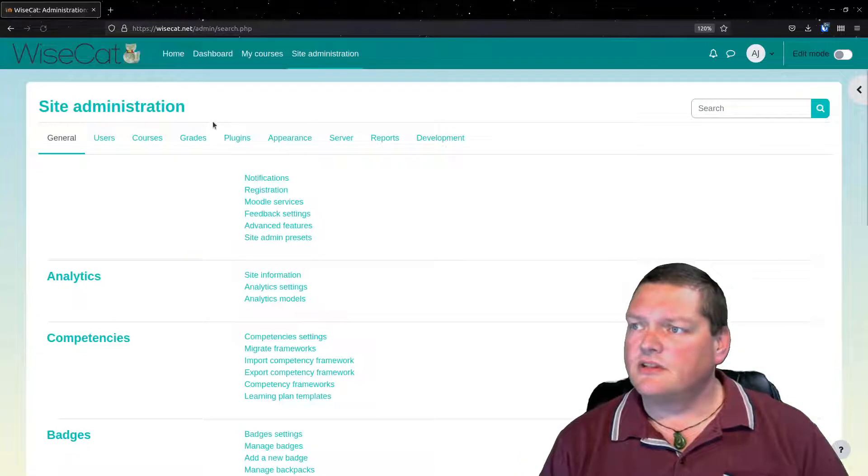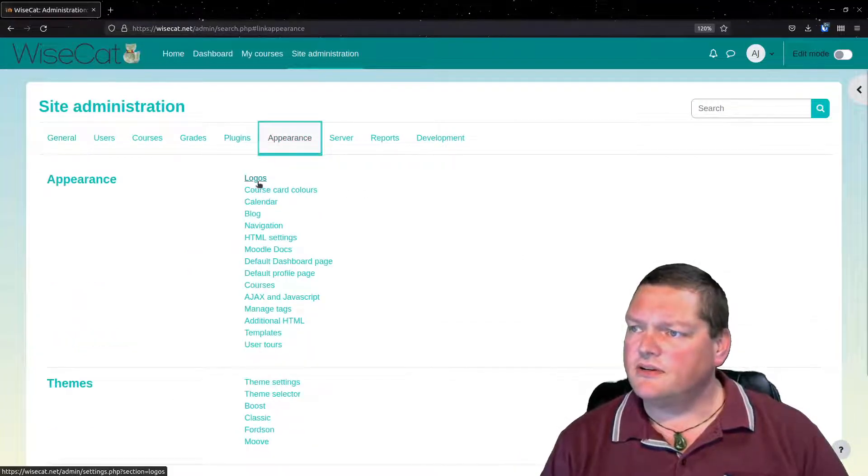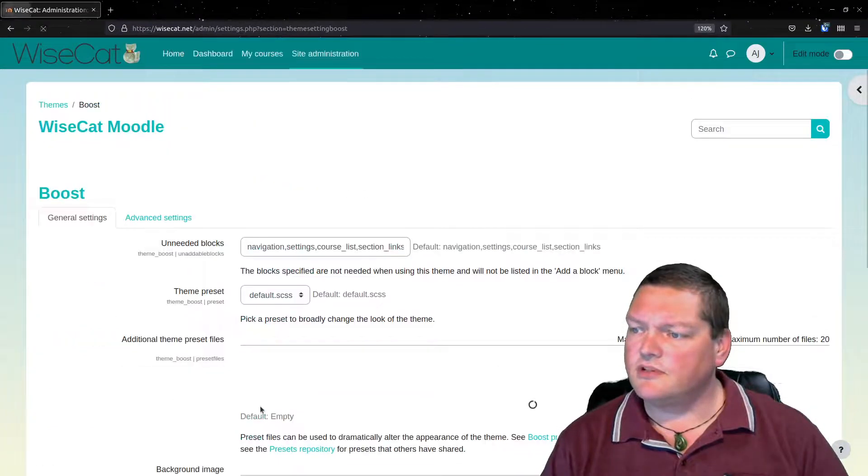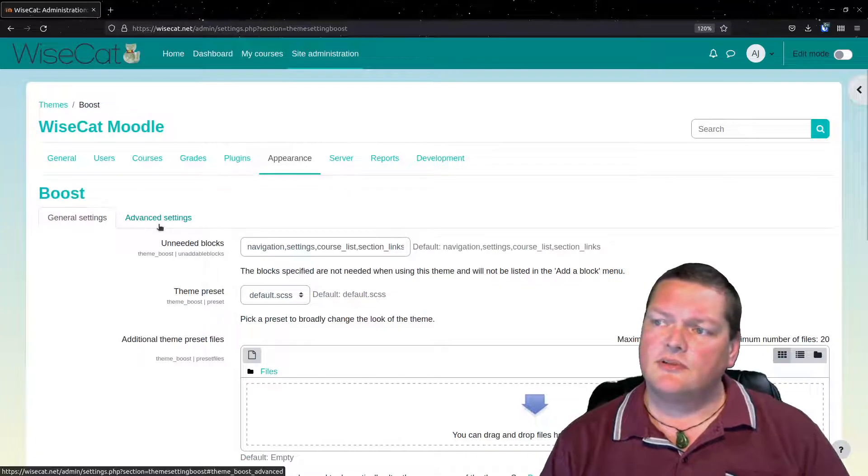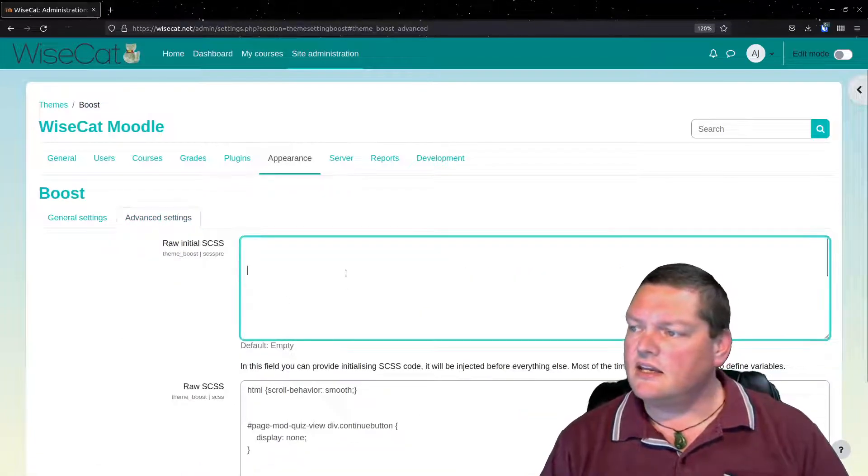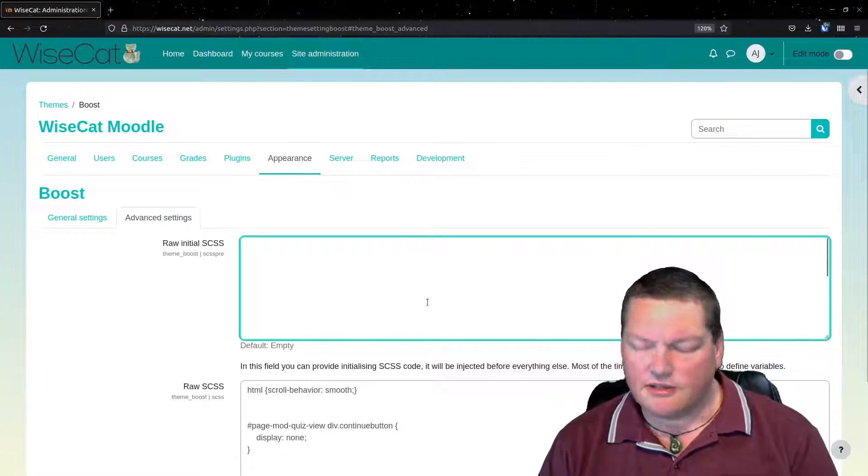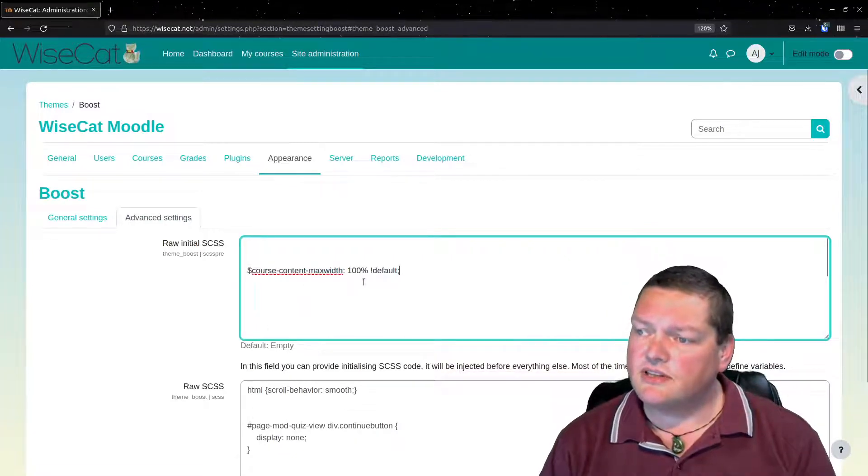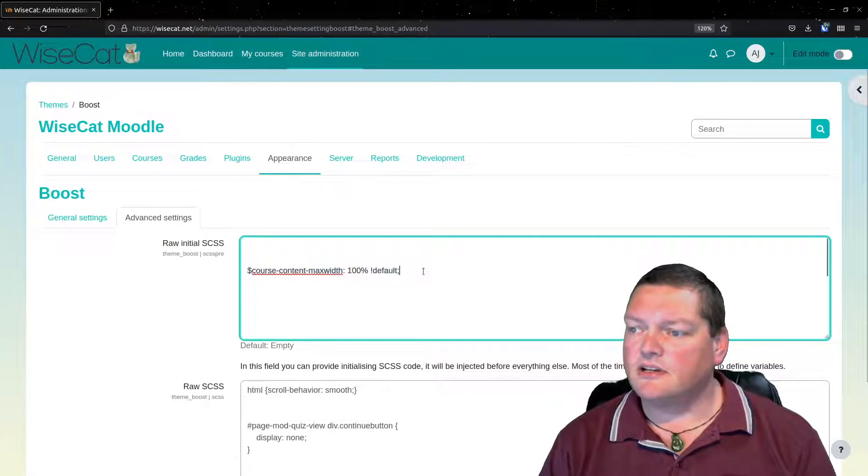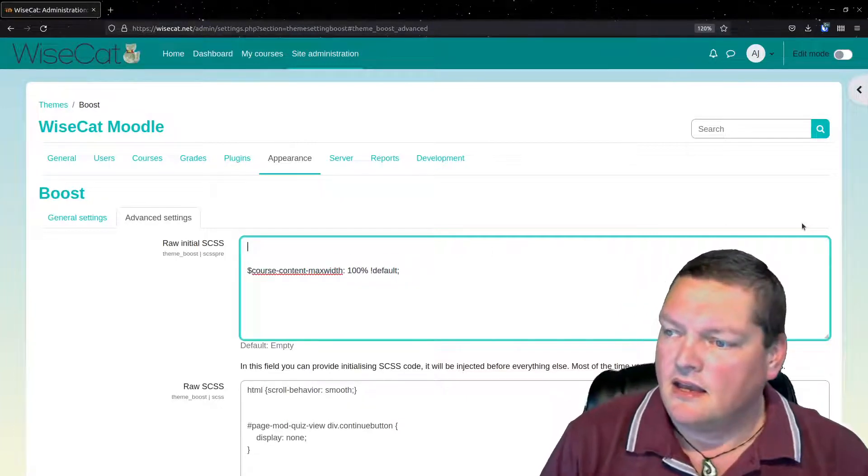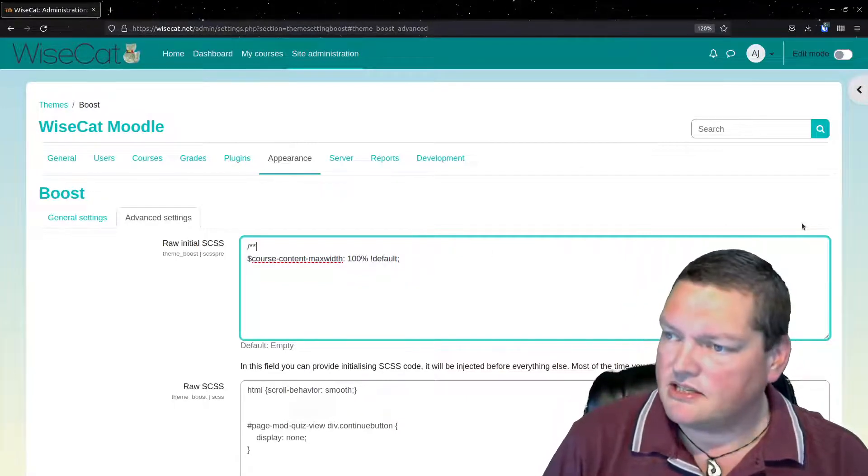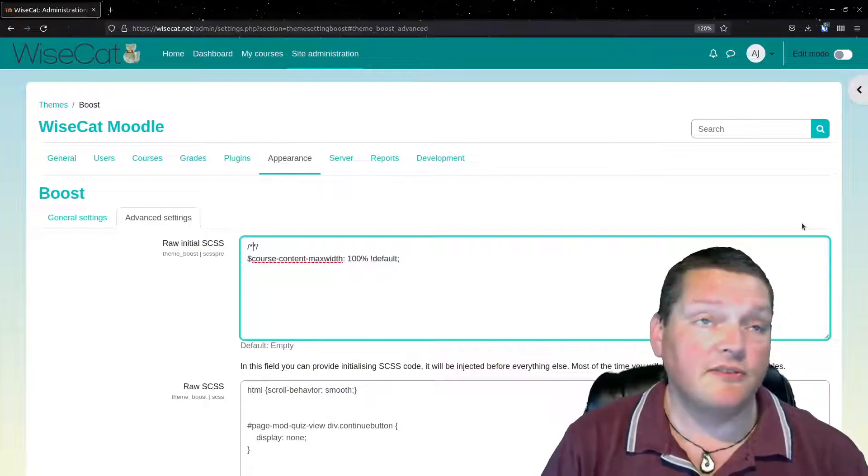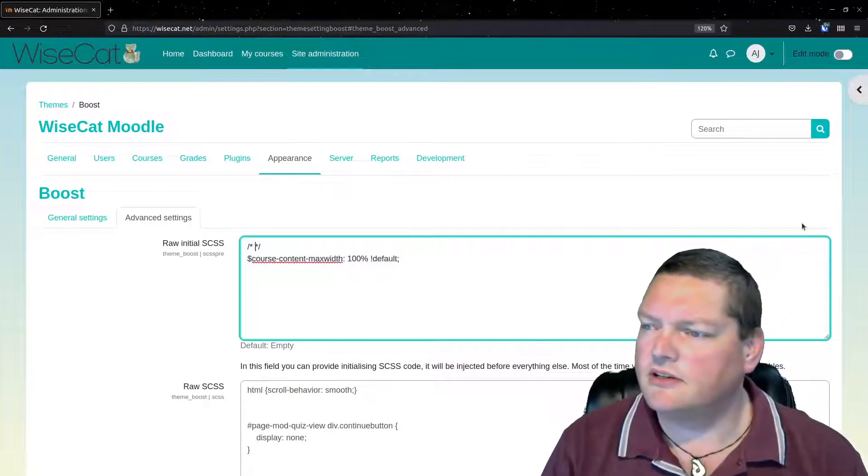So we go to site administration, appearance, and the boost theme, which we are currently using. We want to go to advanced settings, and we want to set a variable here. And the variable that we're setting is course content max width, 100%, and we're going to force that to be the default there.